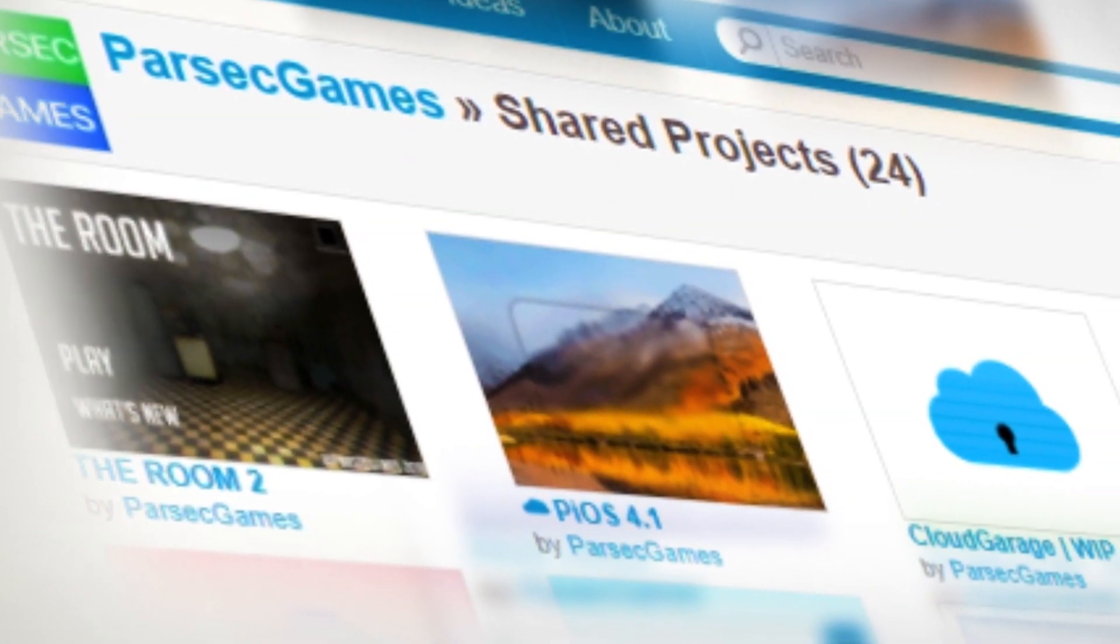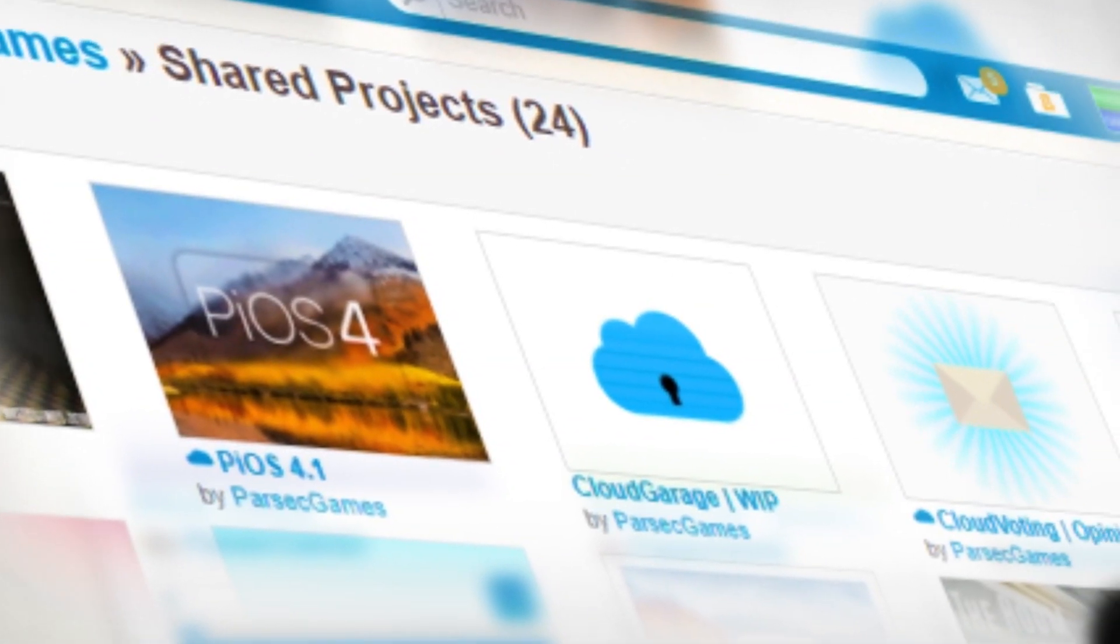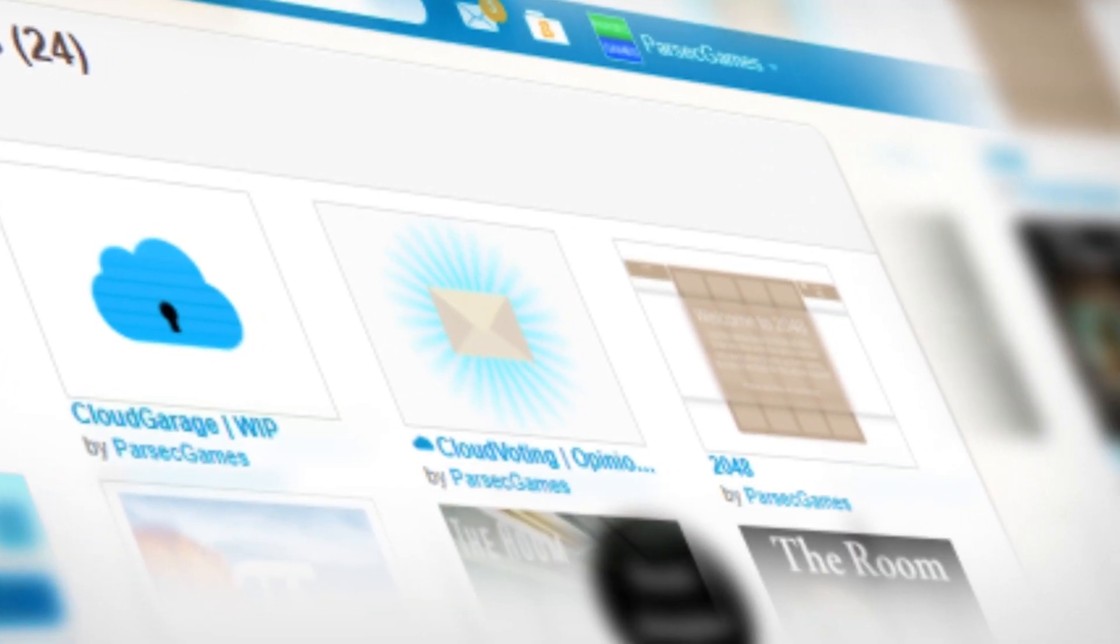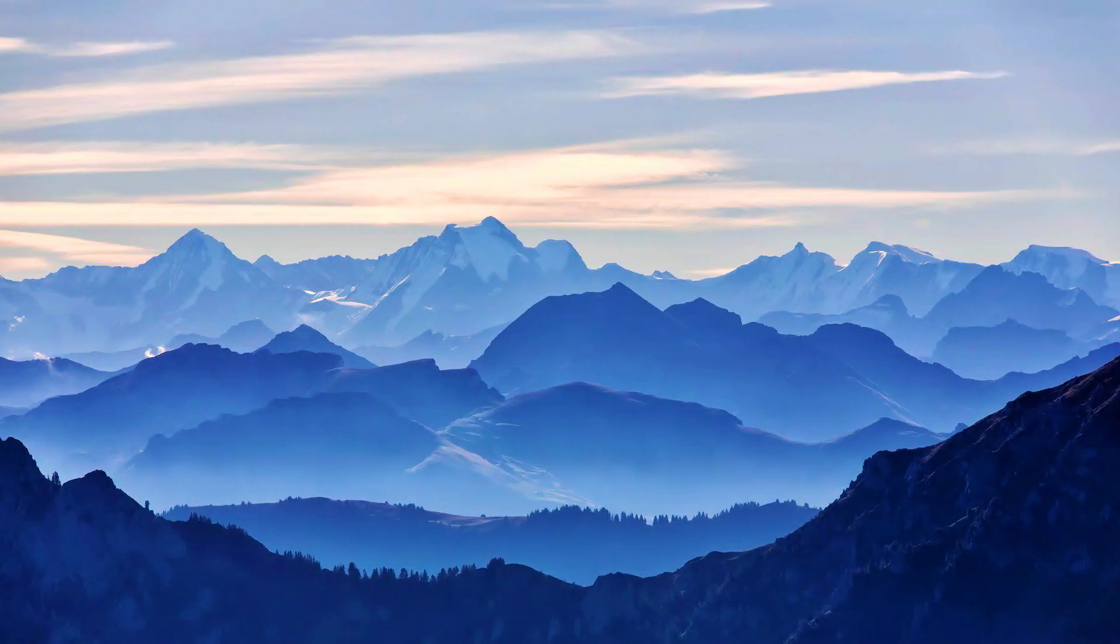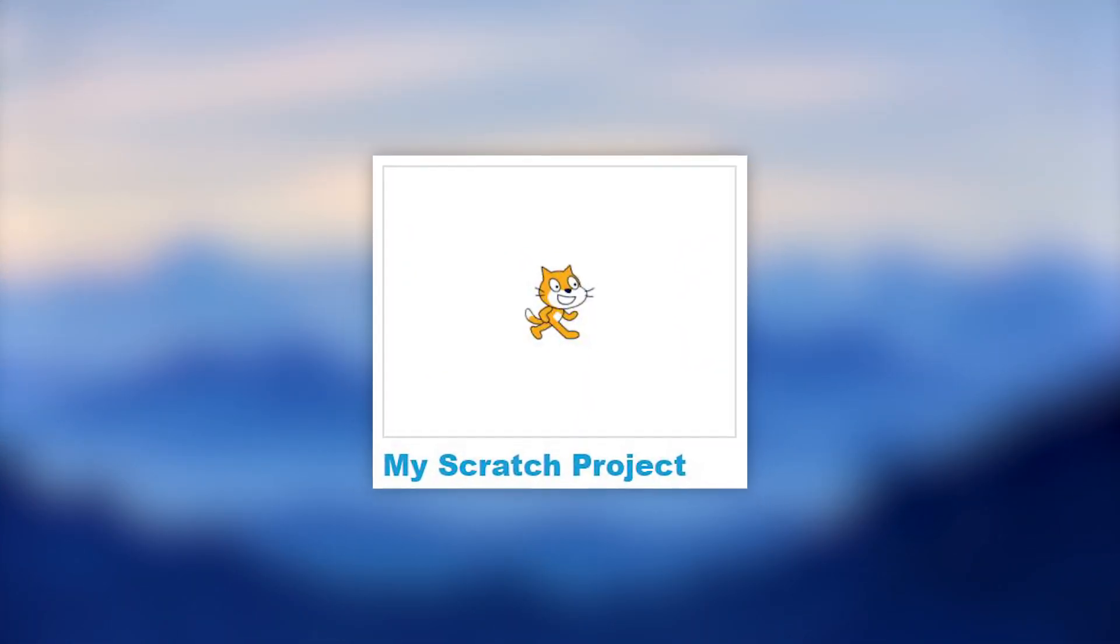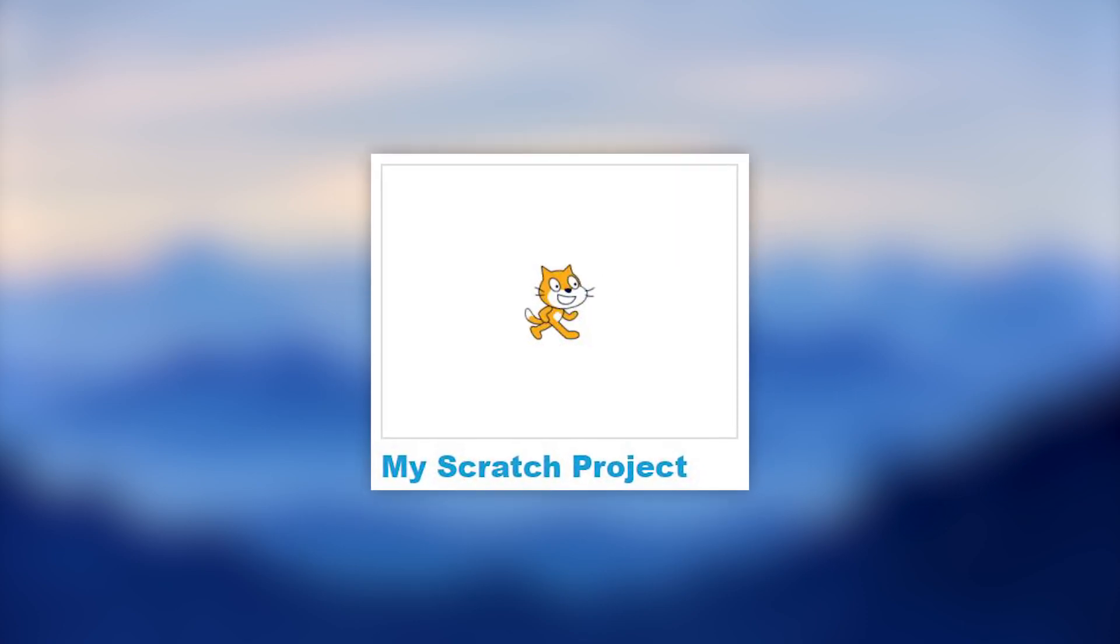Hello everyone, welcome back to Parser Games. In today's quick tutorial, I'll be showing you how to create your own animated thumbnails on Scratch. For this, you'll need two things: first, a Scratch project which you want to add the thumbnail to, and then you need some kind of animated gif.